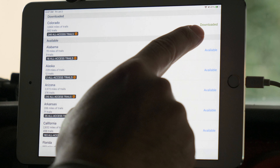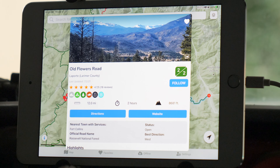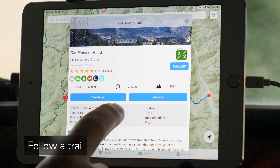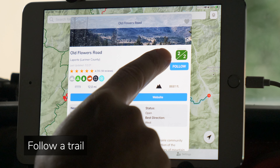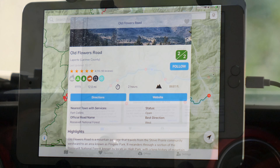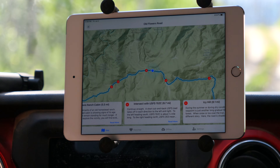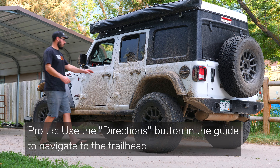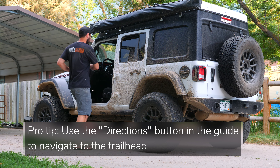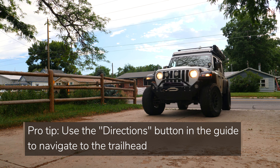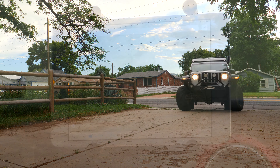Do you remember seeing a blue button on the trail information screen just underneath the pictures? This is a new feature for us here at Trails Off-Road — the ability to follow a trail. Let's pack up, hop in the rig, and go hit the trail, and I will show you how that works.